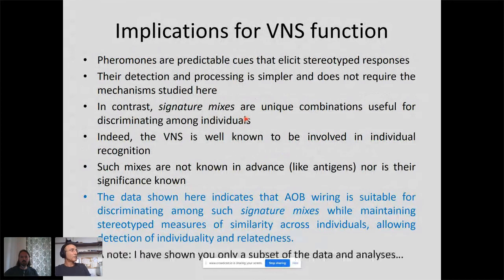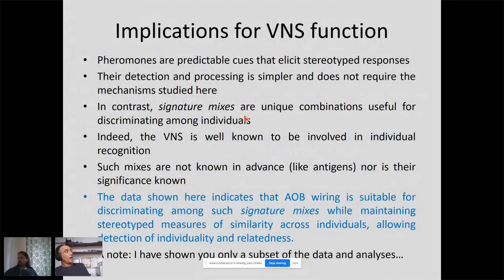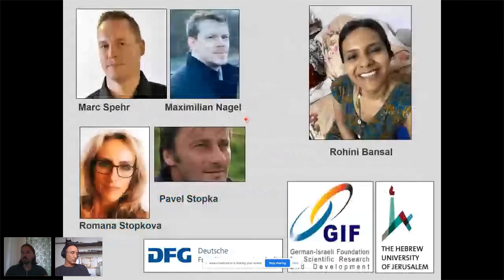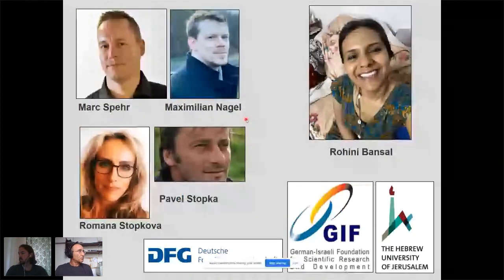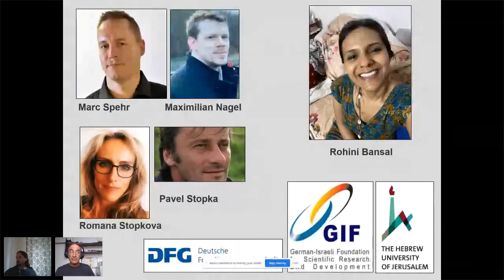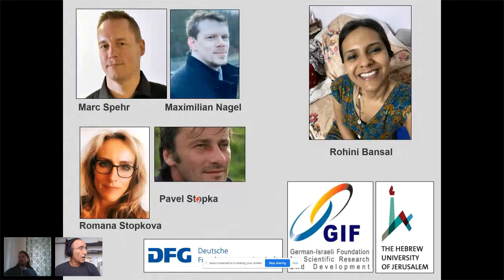Last thing is to acknowledge the people involved in this work. Most important is Rohini Bansal who collected all the neuronal data. Max Speer and Max Nagel are collaborators in Aachen also recording from the vomeronasal system. All chemical data comes from Pavel and Romana at Charles University in Prague who did the analysis and collection. Thanks to our funders and thank you for bearing with me.